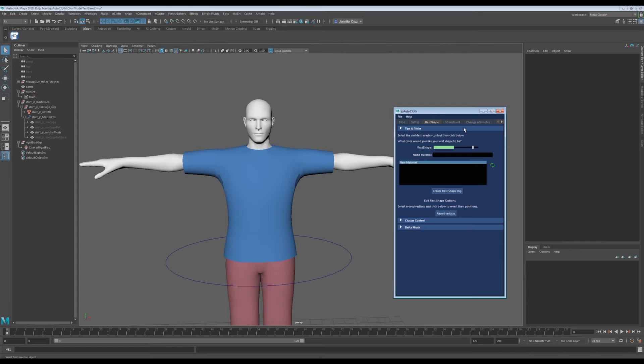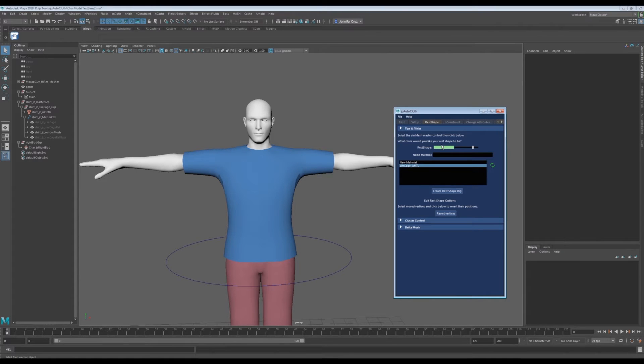Once we have our setup, we can move on to the rest shape tab. Once an object has end cloth, in this case our sim cage, the geometry cannot be altered. In JC AutoCloth, you can make changes to a duplicate mesh that will be called our rest shape, and the sim cage will be updated.